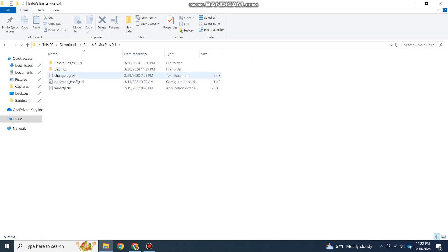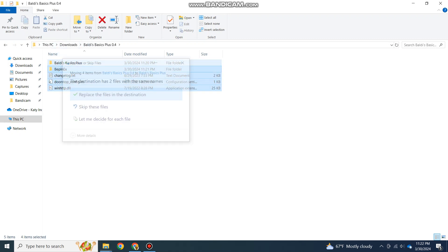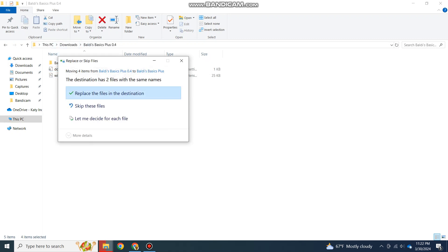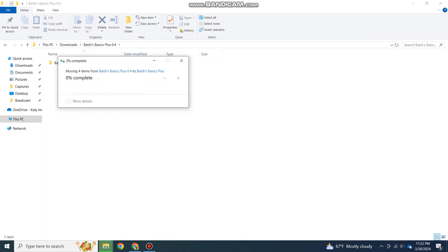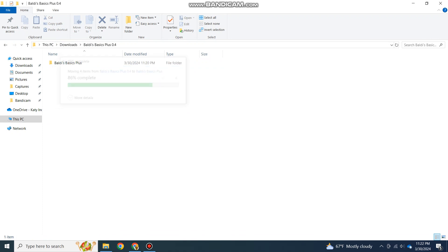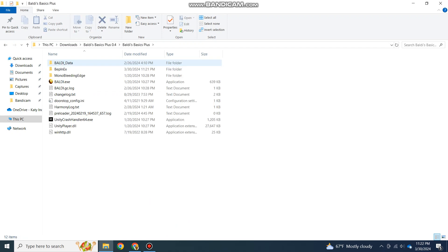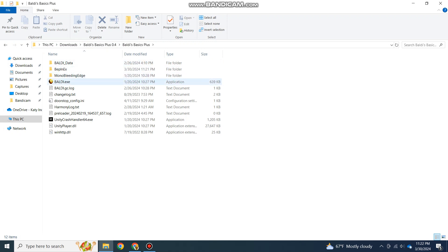If you're confused on what the directory is, it basically wants you just to drag it to this area here. It's the area where the Baldi data, the mono bleeding edge, and the Baldi.exe shows up. Just drag it all into this area here.